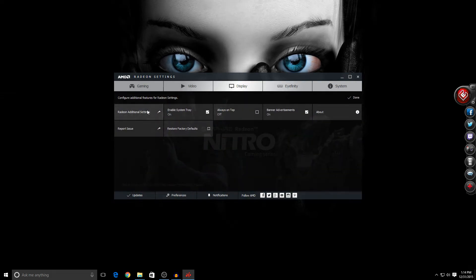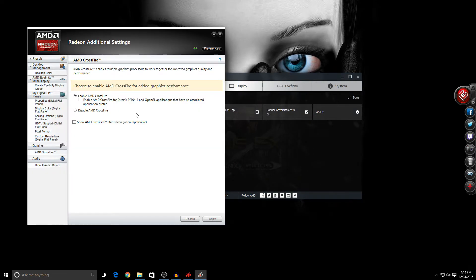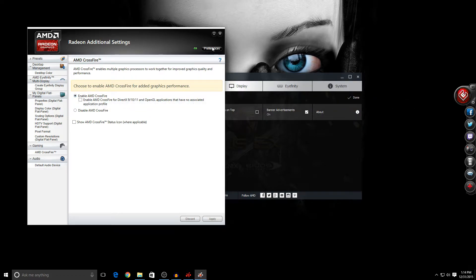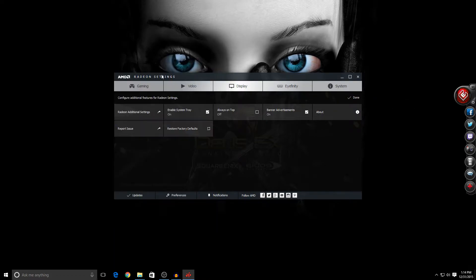Click down here on Additional Settings. This is the Crossfire screen. As you can see, mine is enabled, so I'm going to exit.